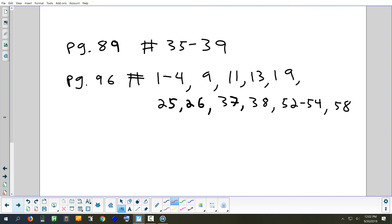For homework: on page 89, that's a break-even problem; and on page 96, that's solving some quadratic and linear problems. We'll take a look at that tomorrow, and also look at section 2.4, which is on inequalities — less than, greater than, stuff like that.